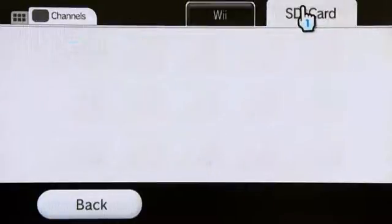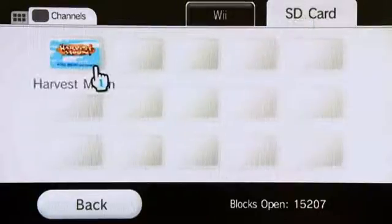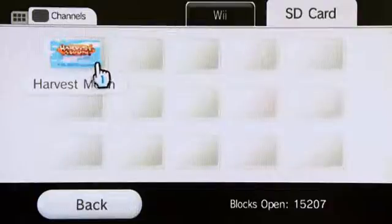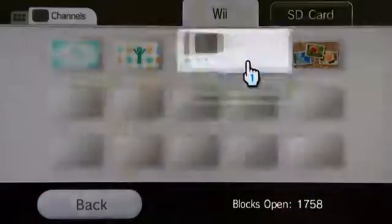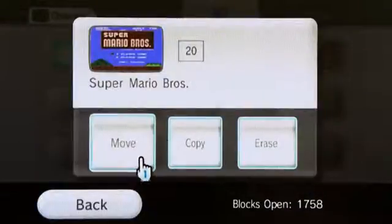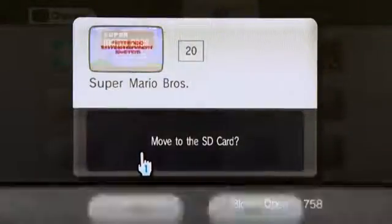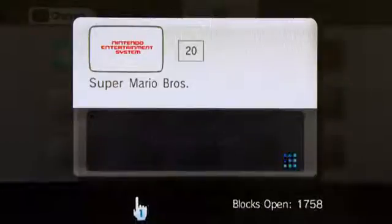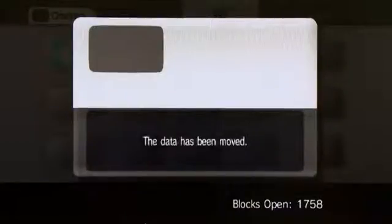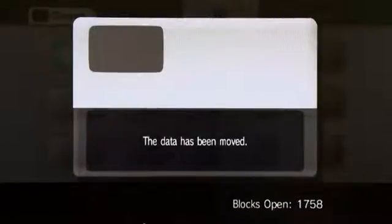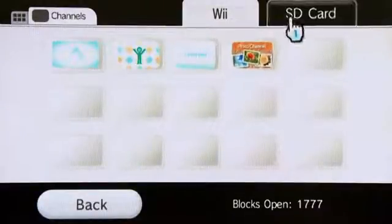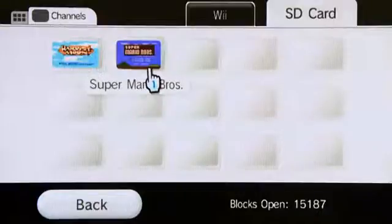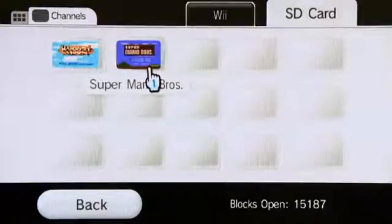Here's Super Mario Brothers. If I click the SD card tab at the top, as you can see I've already downloaded Harvest Moon to my SD card — that exists there as well. I'll show you how to move a game. It's the same process: you click on the game, as you can see it takes up 20 blocks, and again I can move it, copy it, or erase it. I'm going to move this to my SD card, and as you can see I'm now freeing up space on my Wii — 1,758 goes to 1,777, and on my SD card I now have both Harvest Moon and Super Mario Brothers.